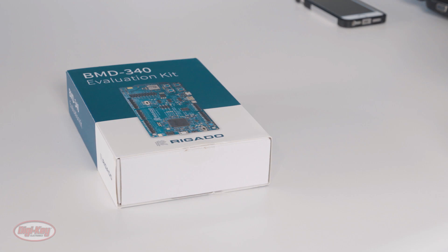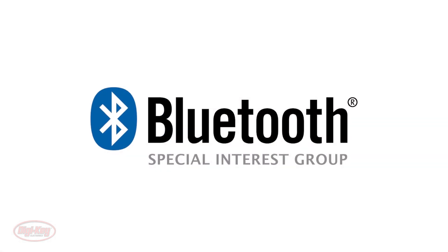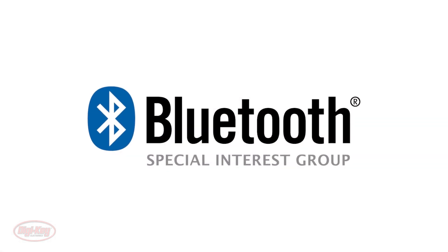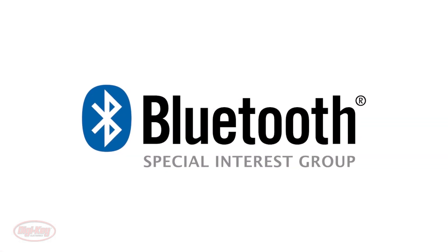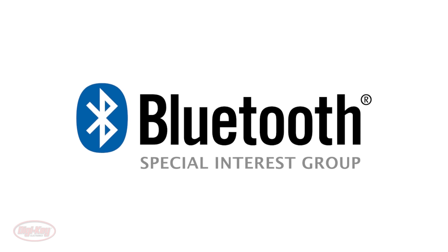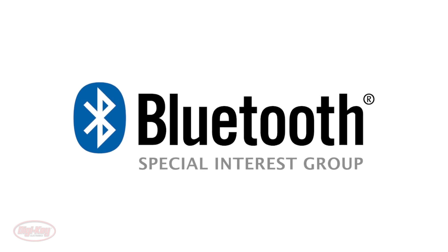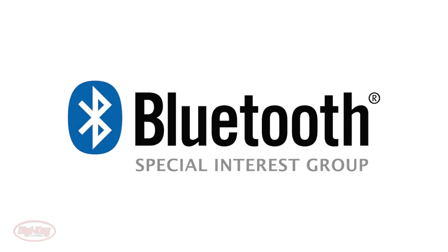Bluetooth utilizes ISM band radio frequencies from 2.4 GHz to 2.485 GHz. The Bluetooth Special Interest Group, or SIG, oversees development of the specification, manages the qualification program, and protects the trademarks.